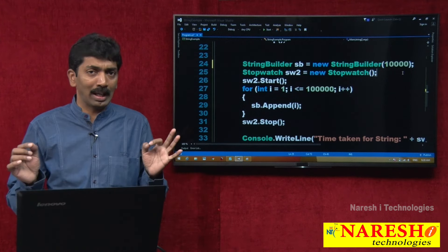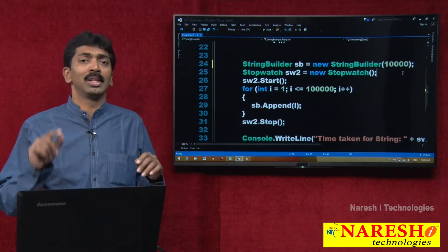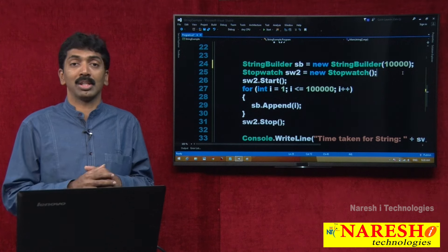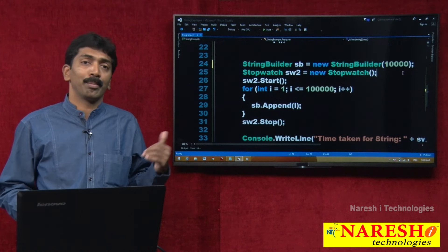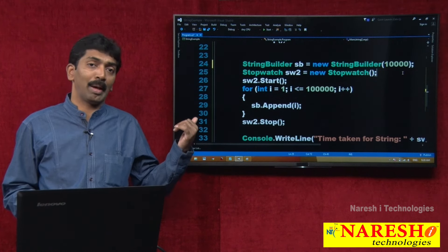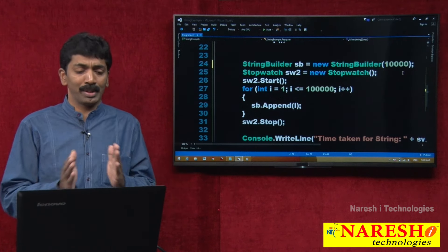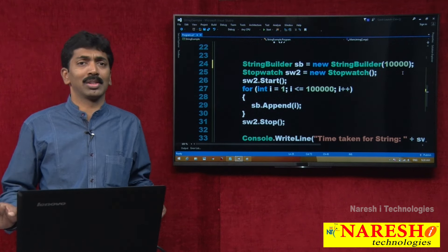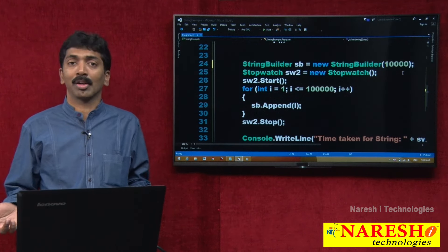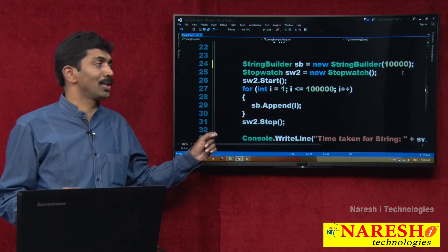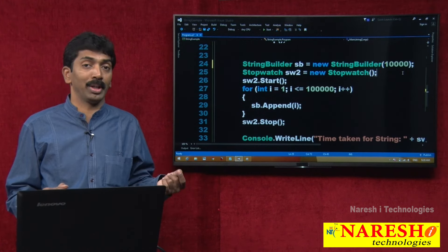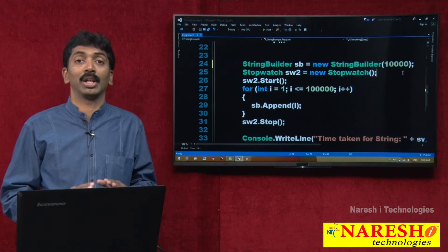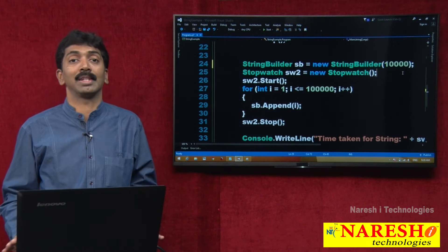It is an overloaded constructor. If you do not give a capacity, it starts with 16 and doubles after the current capacity is filled. But if you give a capacity on your own, the initial capacity will be 10,000 — same doubling behavior, but this is going to perform a little bit better than creating a StringBuilder without a capacity parameter.